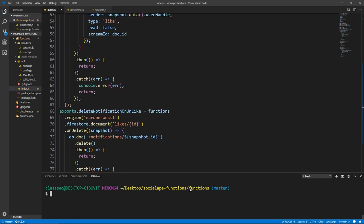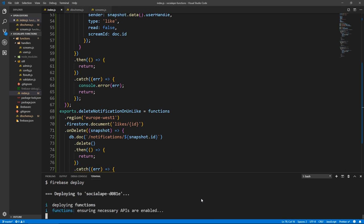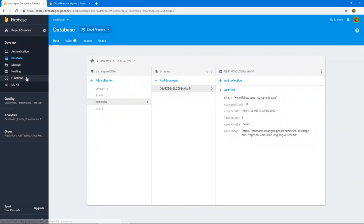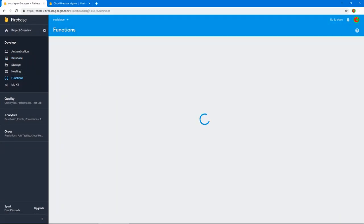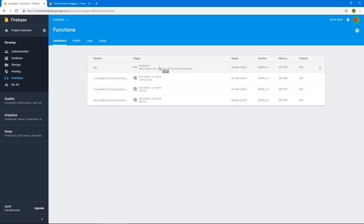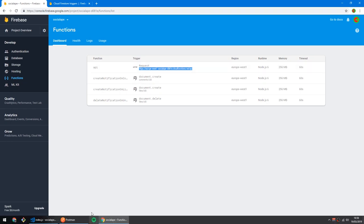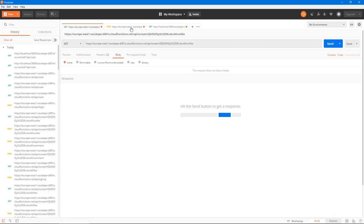Let's save, make sure you're in the functions folder, and run the Firebase deploy command. Now that it's deployed, let's go to our functions in the Firebase console. As you can see, we have our DB triggers. Let's copy the endpoint.